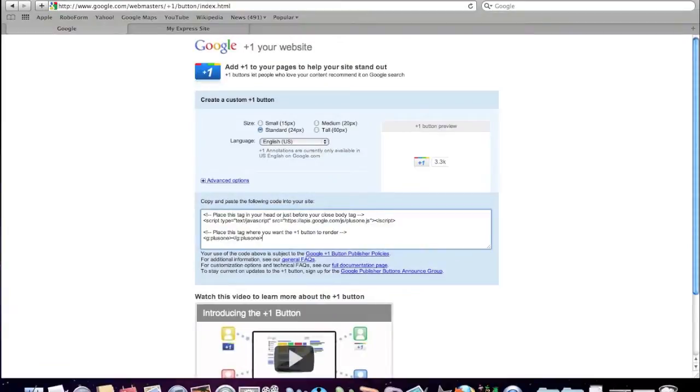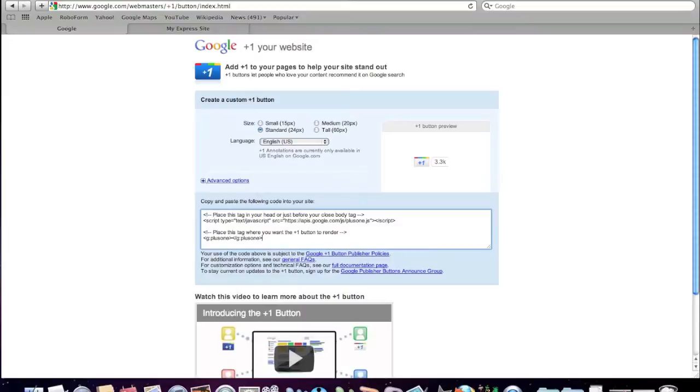Well, as I said earlier, Google have launched the Plus One button for your website and this is how you go and get it.